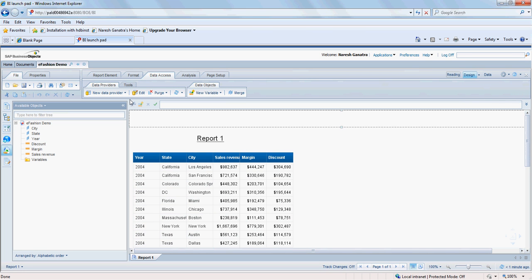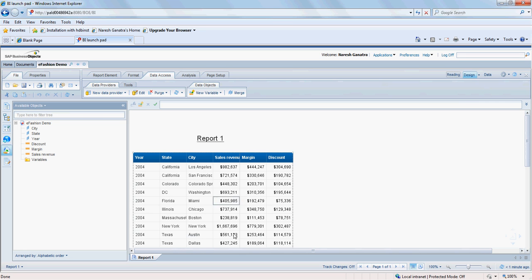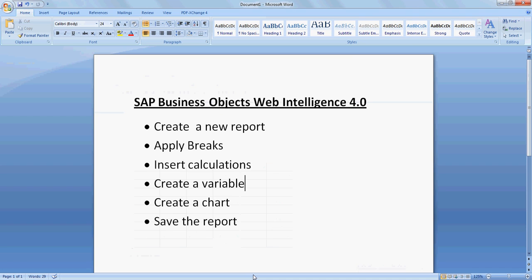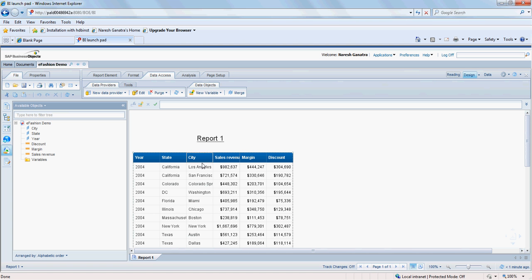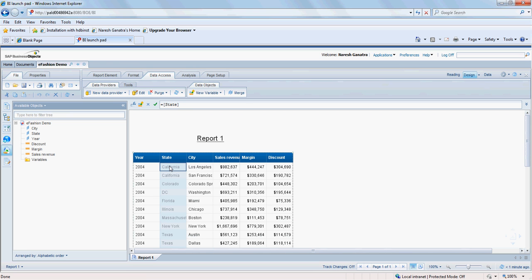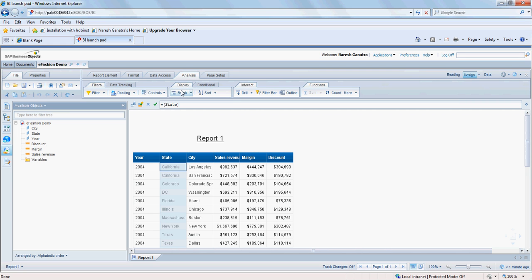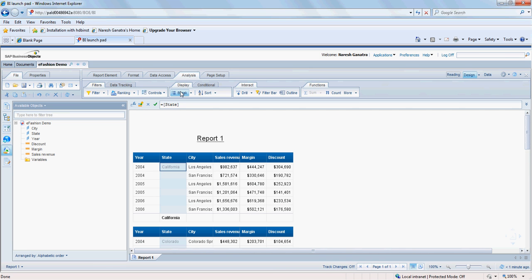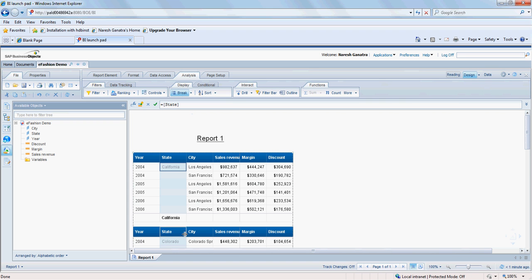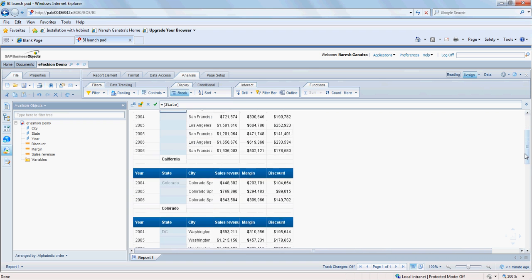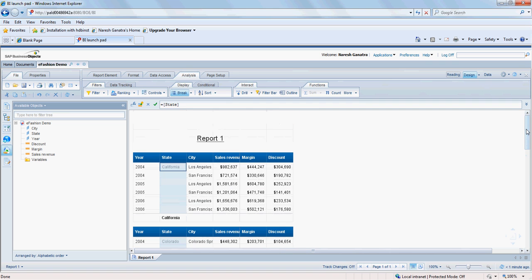We continue working on this. Now let's say we want to apply a break on this. Isn't that the next topic here? Yes, apply a break. So let's say we want to apply a break on state. So I click on the state object here and go to analysis and click on break. Now what this will do is it's going to apply a break whenever the state changes. So we have different block sets of data here for each state.